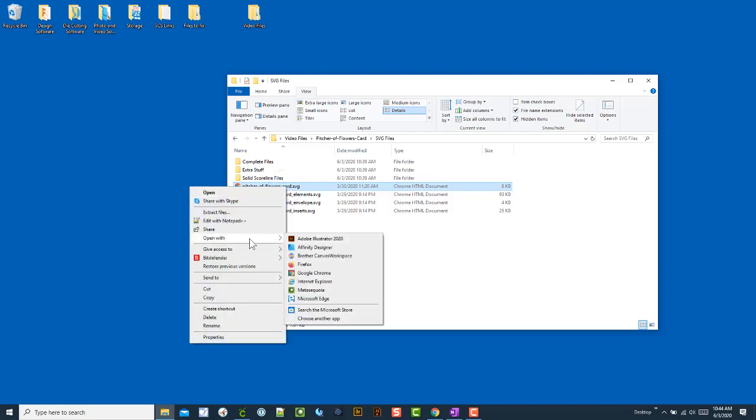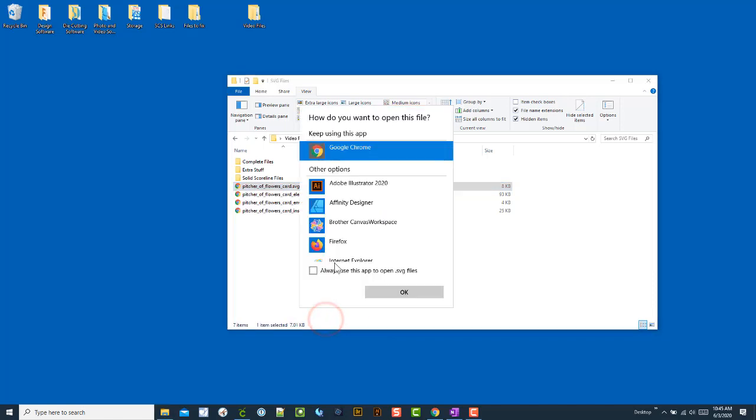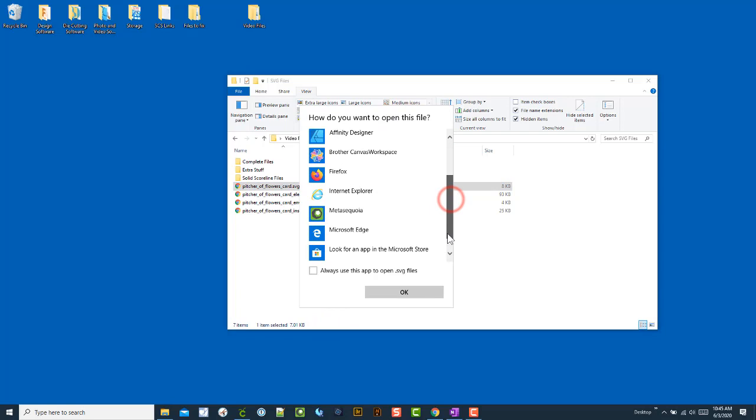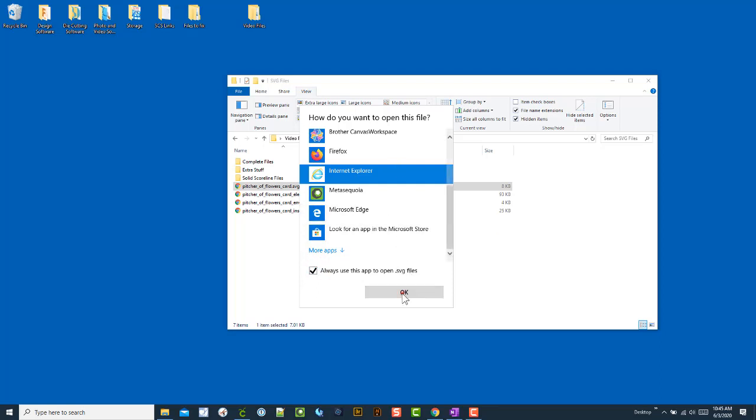Click and say open with, choose another app. There's a reason for that because I want to change the default. I'm going to come here and say Internet Explorer. This usually fixes most people's issues if it causes a problem. Then hit the check for 'always use this app to open .SVG files'. That's the reason why we wanted to go in this way, and click OK.